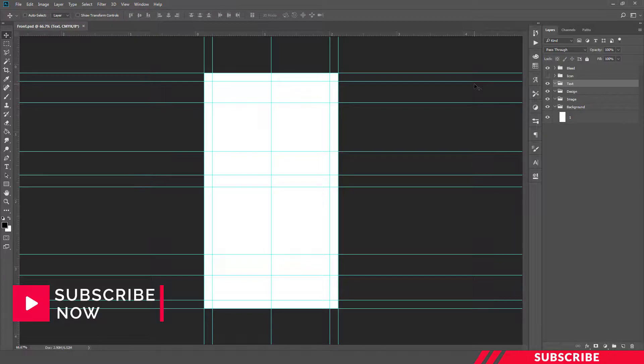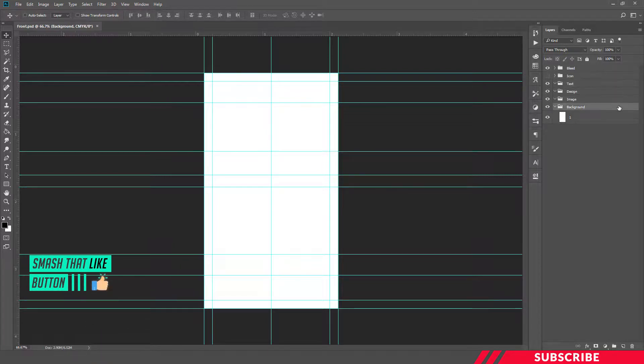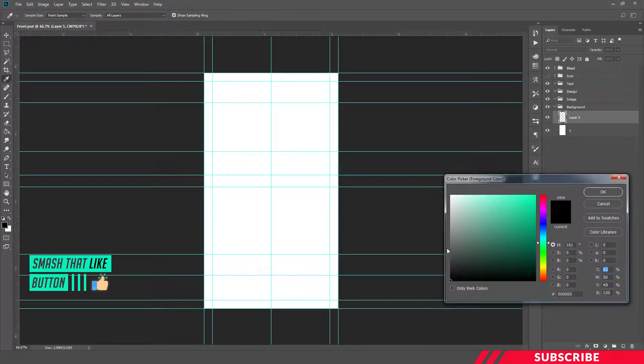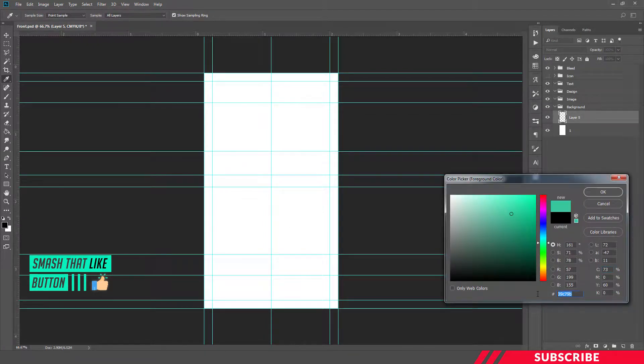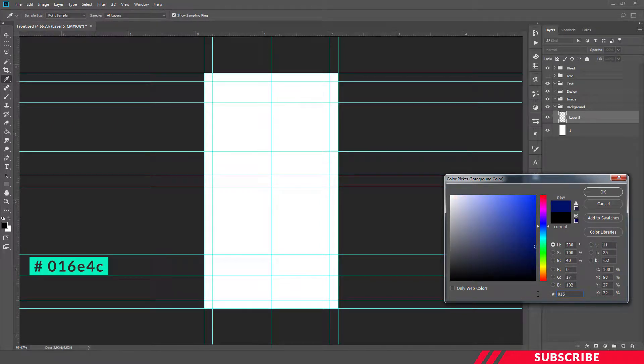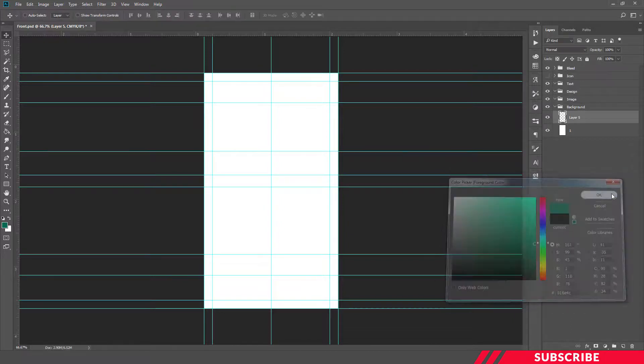You can straight away start designing. First, go to background folder, create a new layer, go to color picker and select color 016E4C. This one is standard WhatsApp color. Fill the canvas by hitting Alt Backspace.